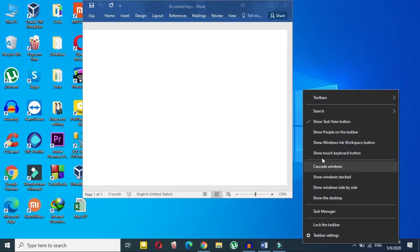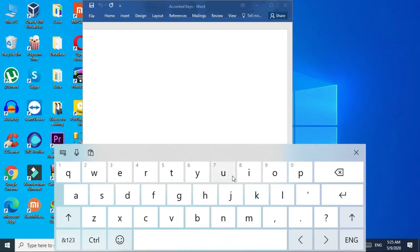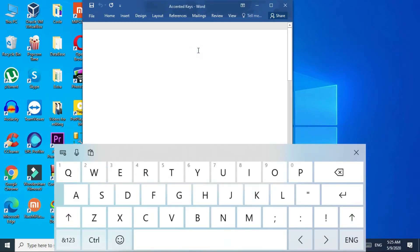What you need to do is right-click on your taskbar and select 'Show touch keyboard button.' Now you can see the touch keyboard icon. Click on it to enable the touch keyboard.